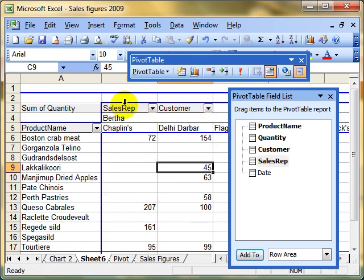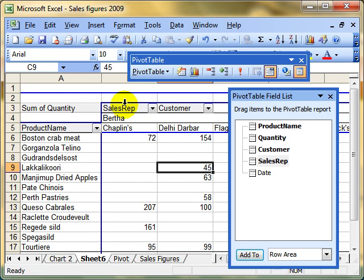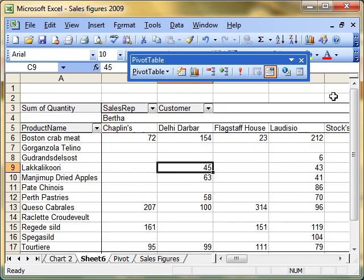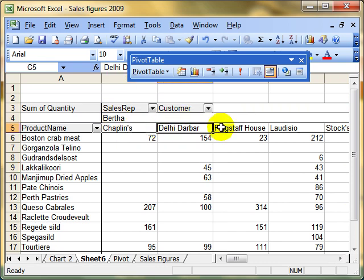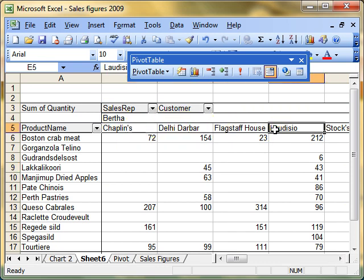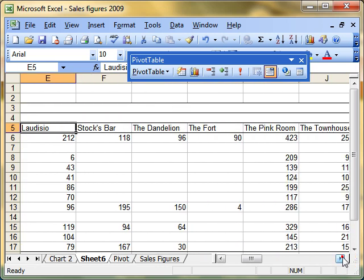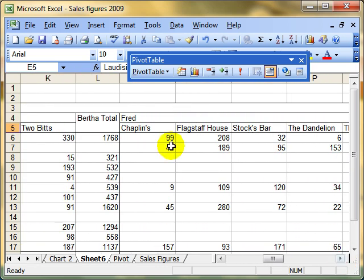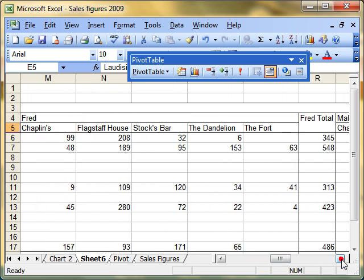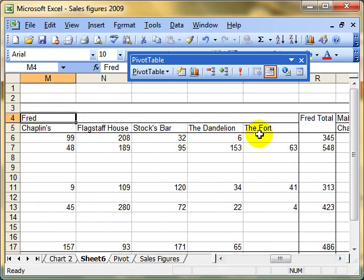If I just click and drop there, it puts this extra layer in. Just hide the field list, and now we're showing all of Bertha's sales at these premises. Scrolling across shows the total for Bertha's field. So we've grouped by Bertha, and we've now got Fred's details, and they're the ones that he's done.